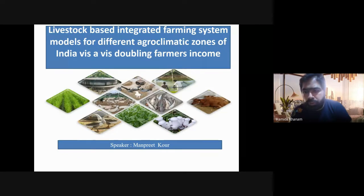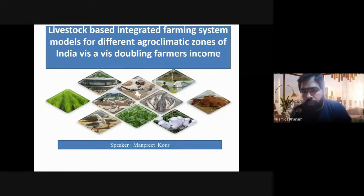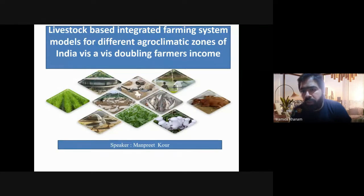Ma'am is Assistant Professor, Division of Agronomy, SKUAST Jammu. The topic chosen by Ma'am for deliberation is livestock-based integrated farming system models for different agro-climatic zones of India vis-a-vis doubling farmers' income.